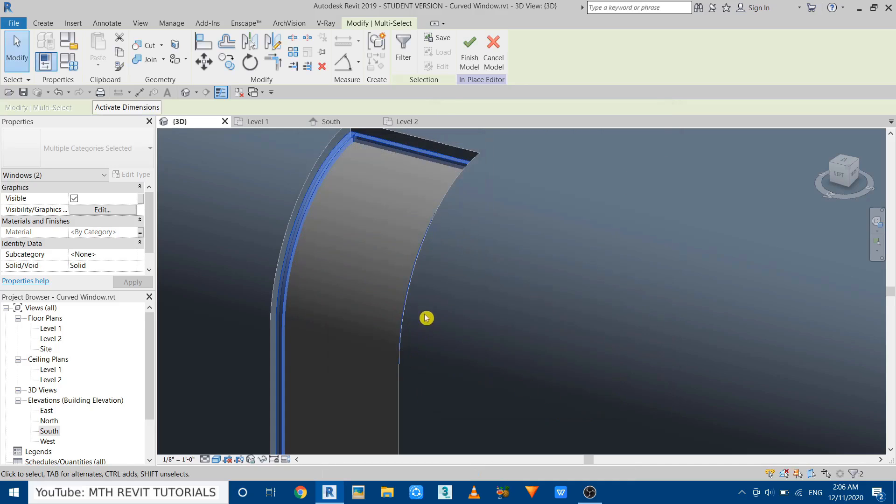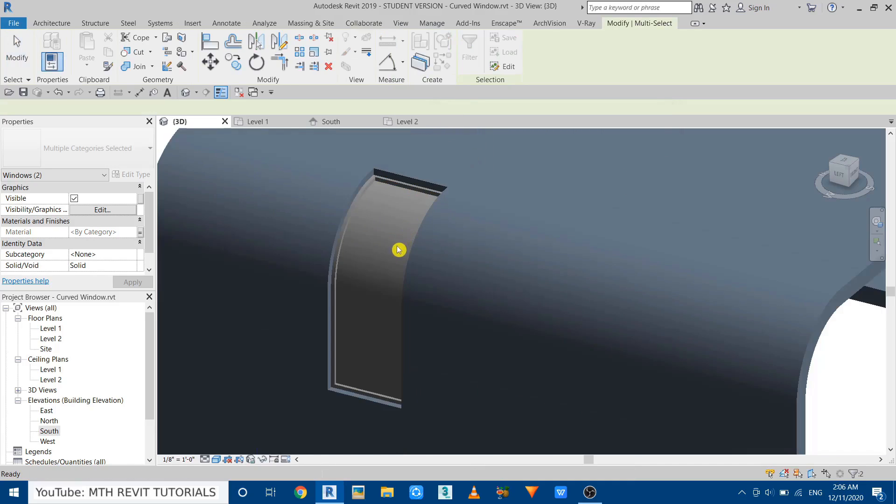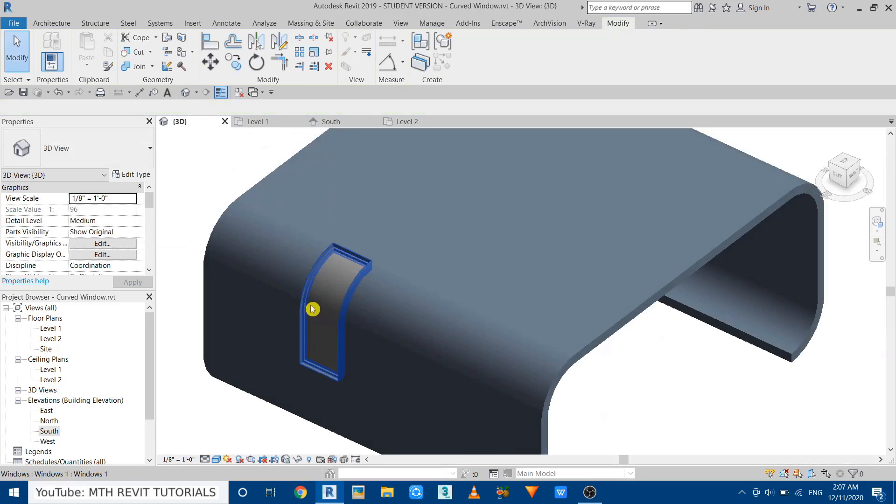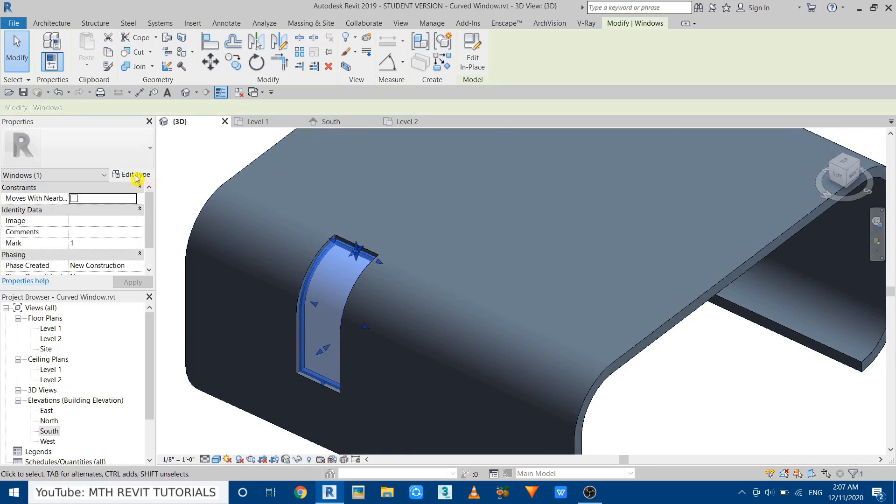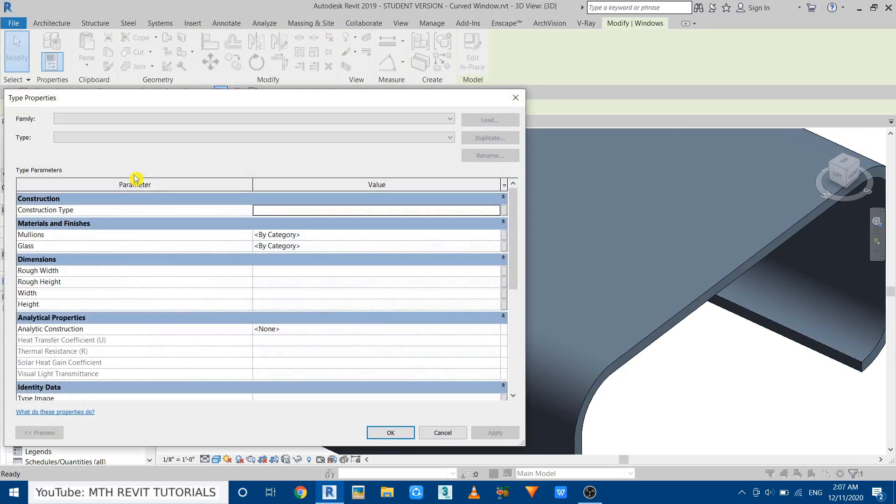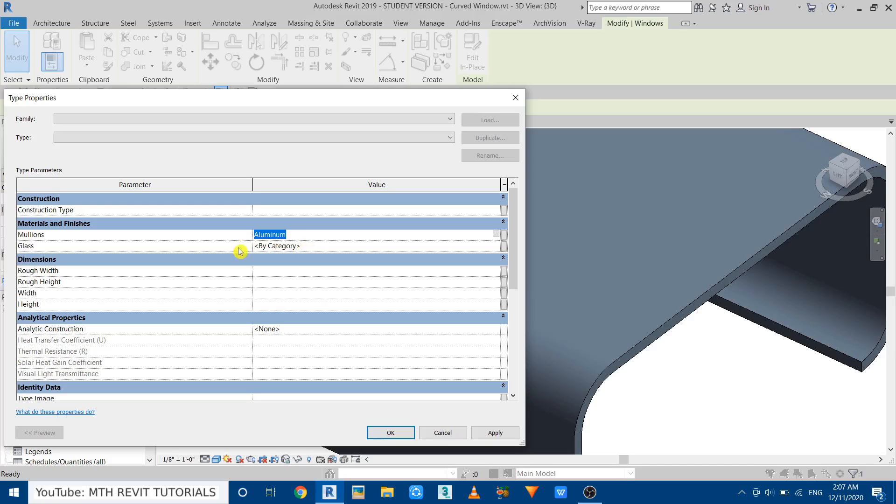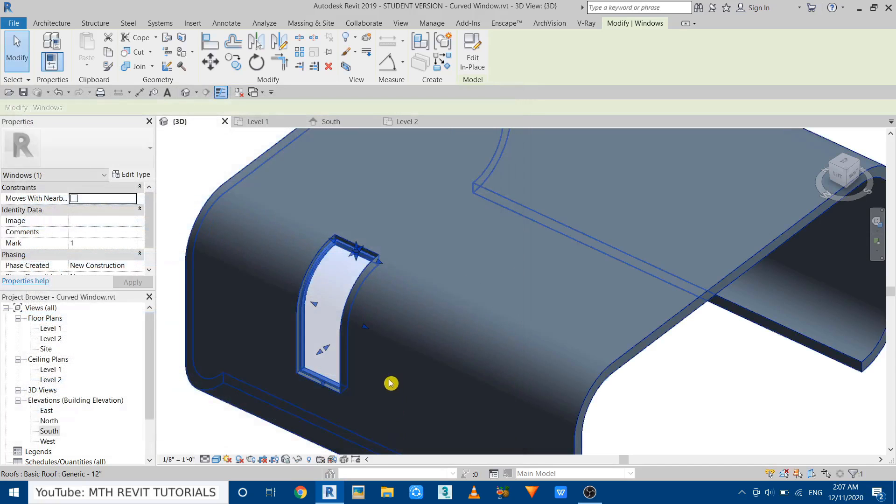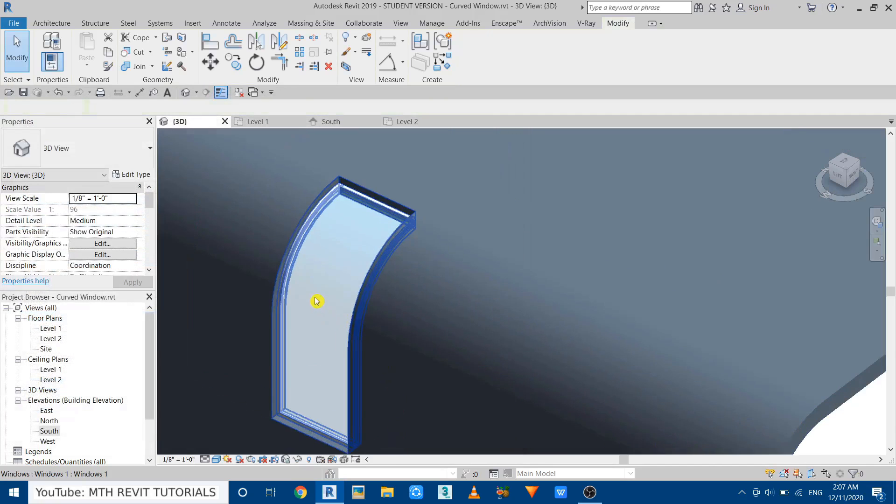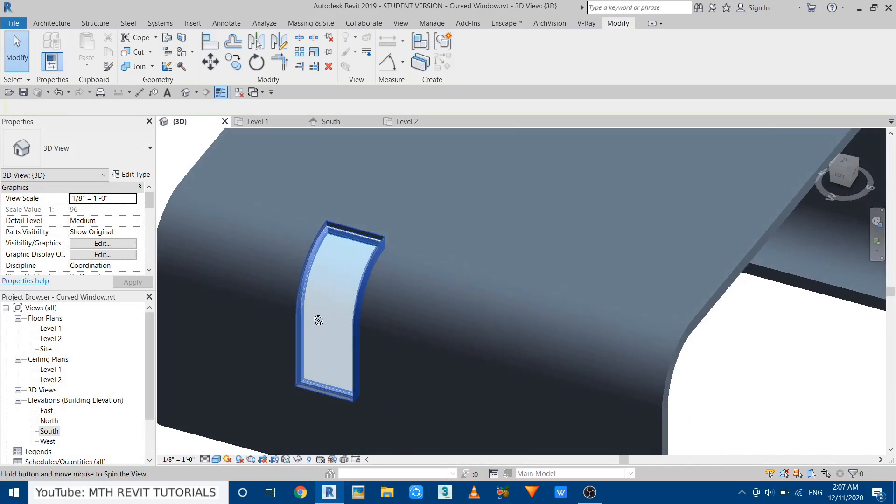Now if I select this window and go to Edit Type, here we'll find both the parameters which we have just created. So let's apply a material to this one. We'll just type here Aluminum because this material is already created in this project. So we can just type the name of that material. Here also we'll just type Glass because glass is also created. Now click Apply, OK. And there you go, we got this cool looking curved window here.